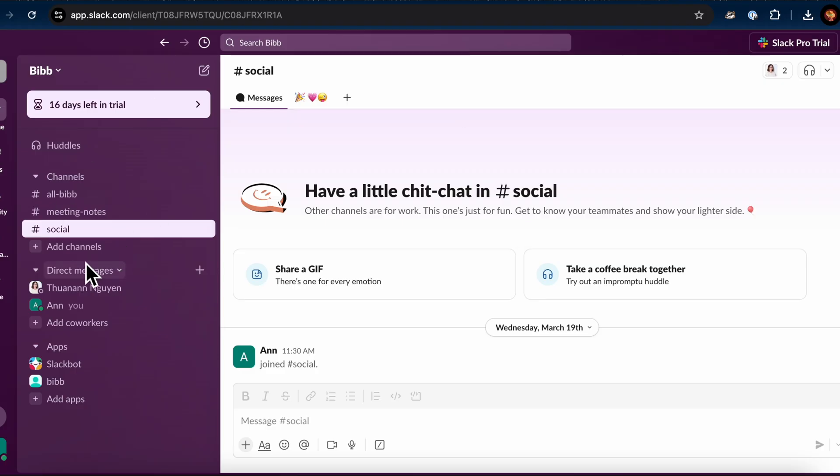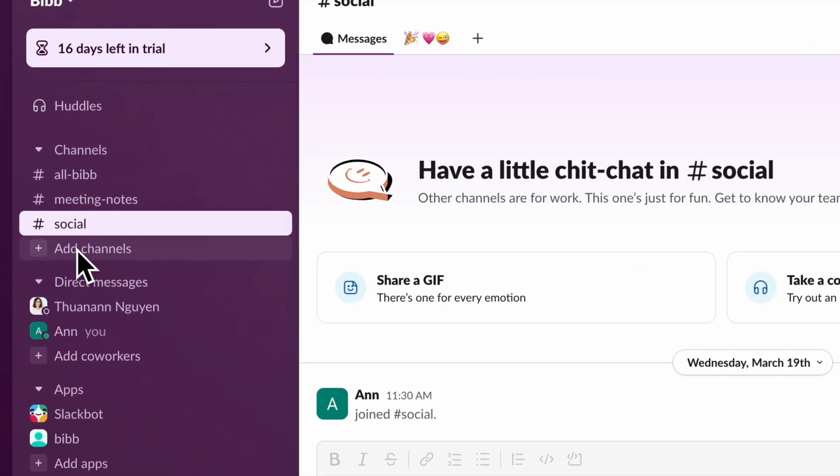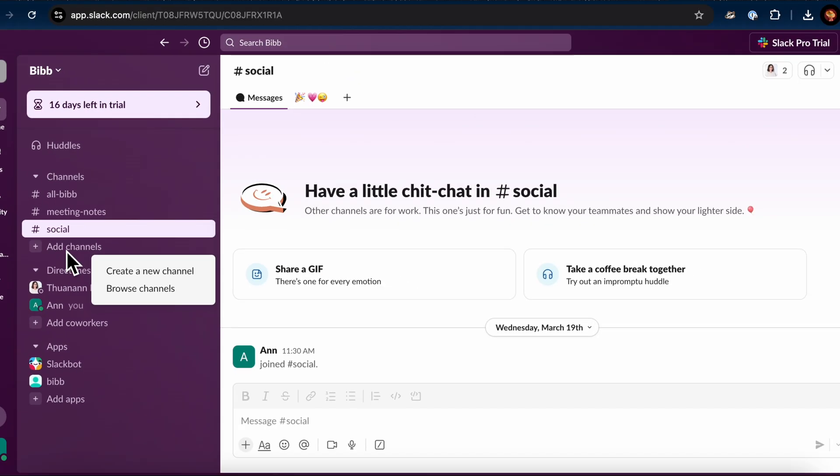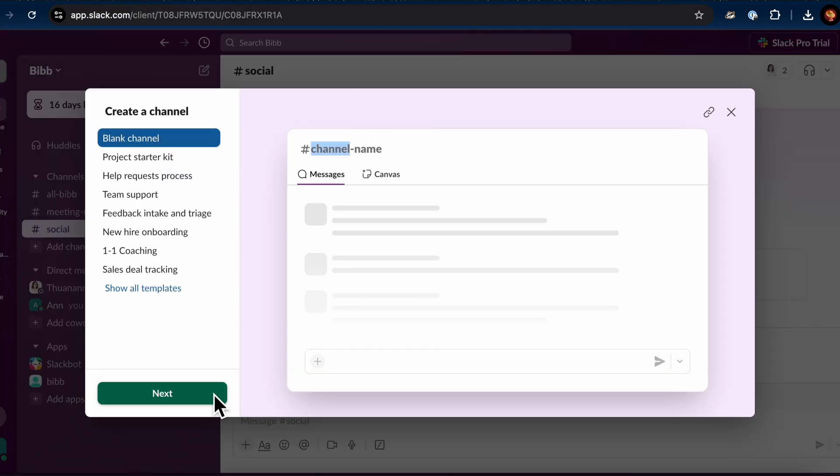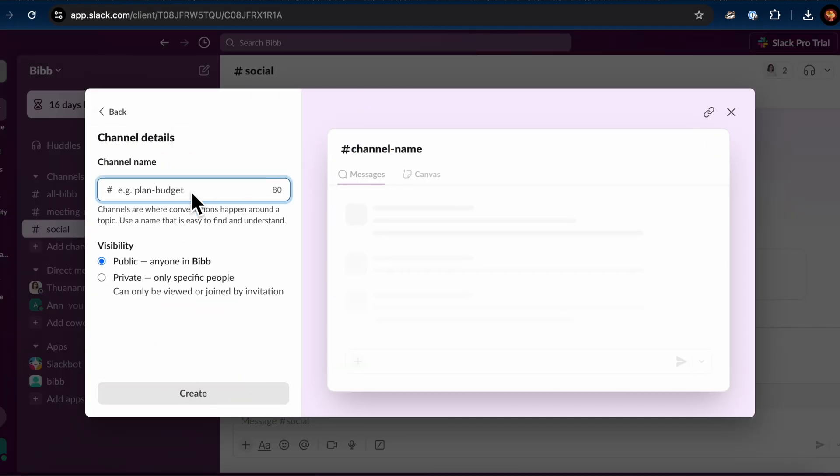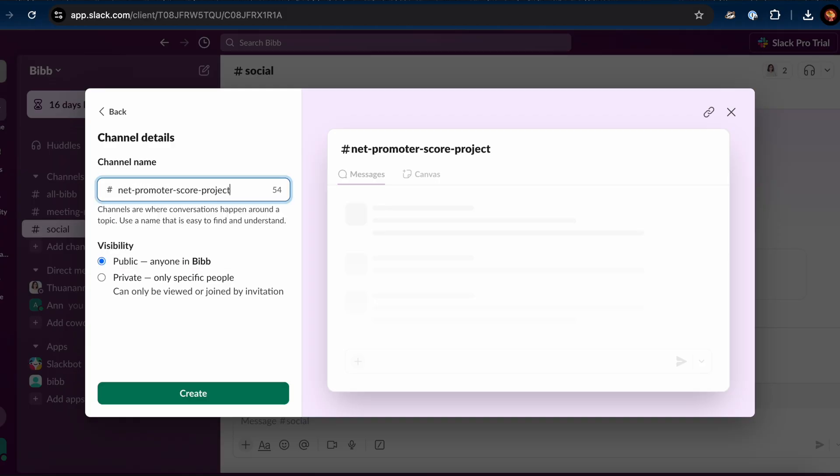Next, in Slack, go to the Channel section on the left. If you want to use an existing channel, select it from the list. If you want to create a new channel, click Add Channels and choose Create a New Channel. Enter a name for your channel. Choose whether the channel should be public or private. Once done, click Create to finalize the channel creation.